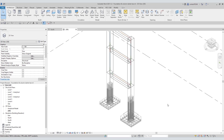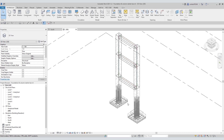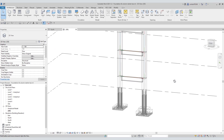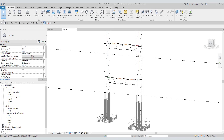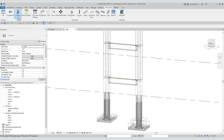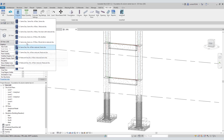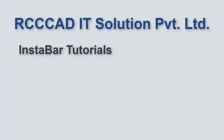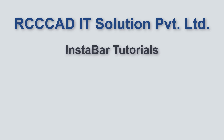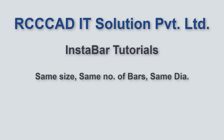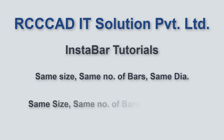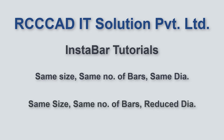Ultimately, what a structural designer aims to do is put certain kilos of steel into the concrete structure to counter the load. The column tool in the Revit plugin Instabar exactly does that. This tool has a set of 10 sub-tools; using these tools, the structural designer can achieve the desired strength for the column. Today we are going to see the working of the first two tools. The first tool is same size, same number of bars, same diameter, and the second tool is same size, same number of bars, reduced diameter. The question is: in what circumstances should the structural engineer use these tools?